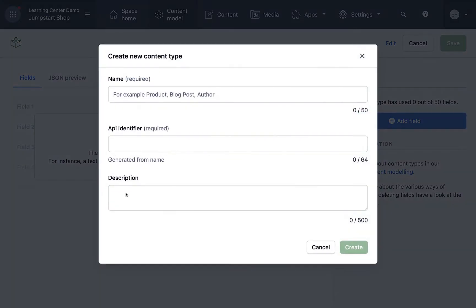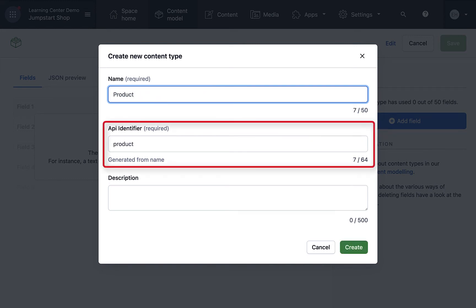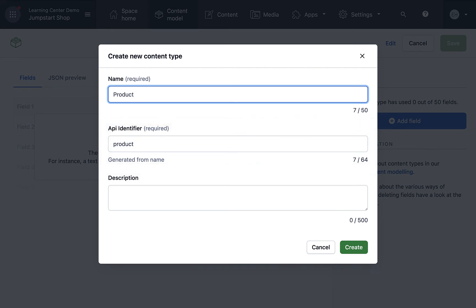There are a few required fields that we will fill out. Let's give it a name. We'll call it product, and as we start typing, the API identifier will automatically generate from the name field. You can change this field manually if you'd like. We'll skip on the description, which is optional, and then click create.